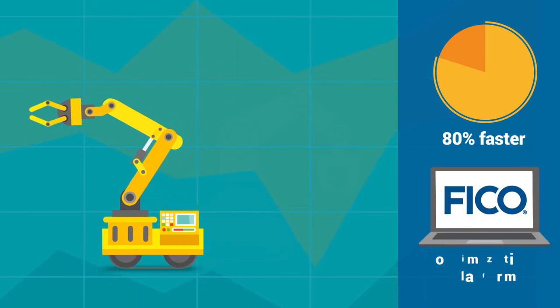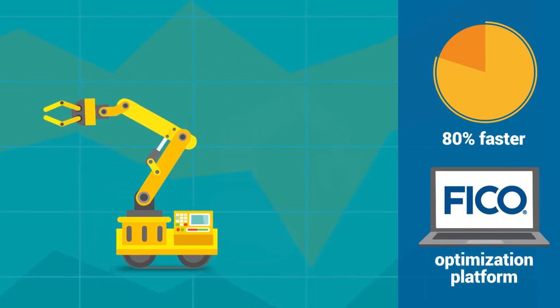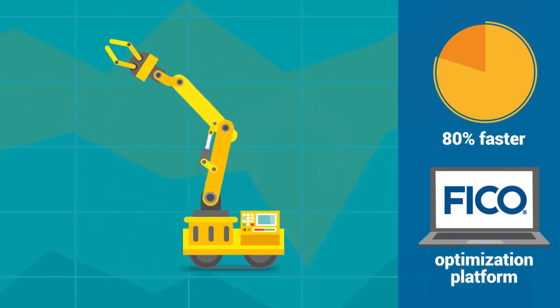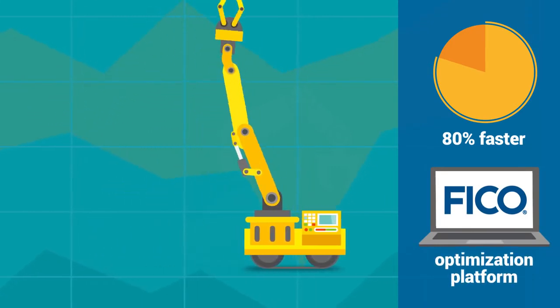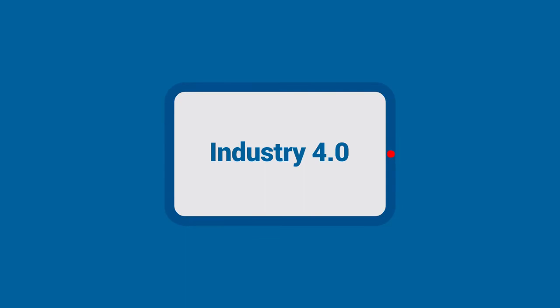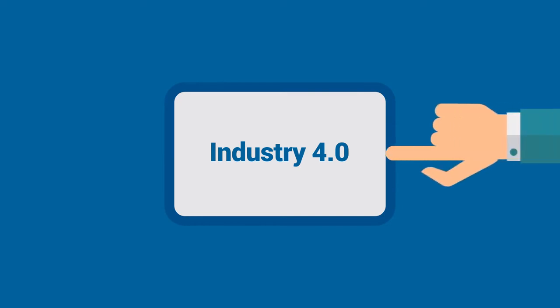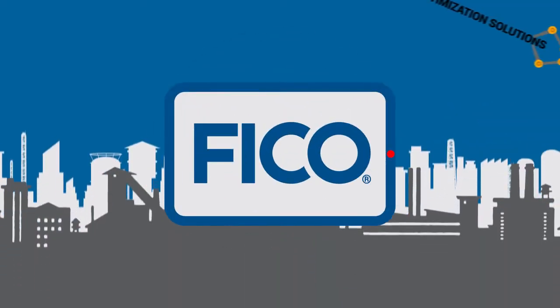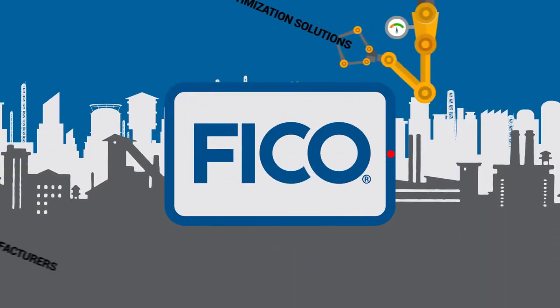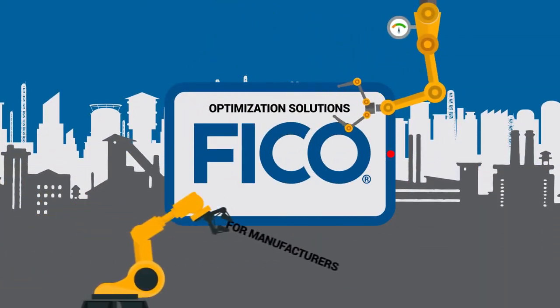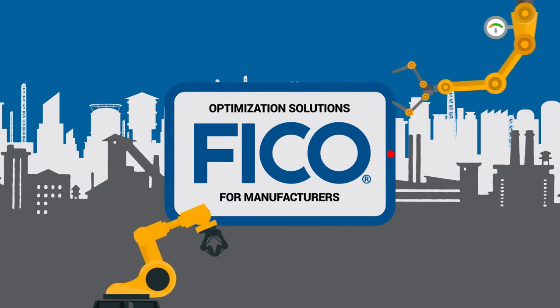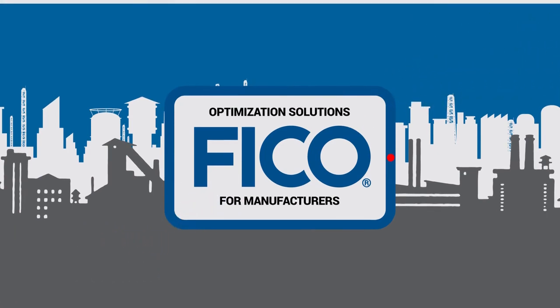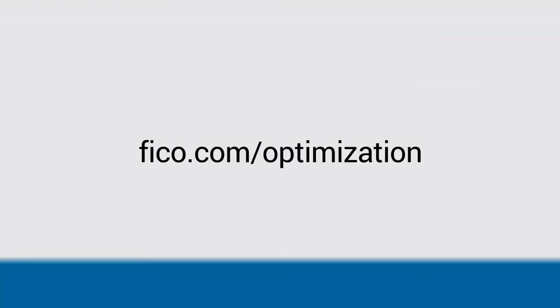FICO is the optimization platform your people will use, not ignore. Realize the full possibility of Industry 4.0 with FICO Optimization Solutions for Manufacturers. Learn more at FICO.com Optimization.